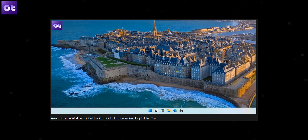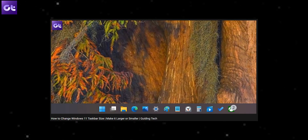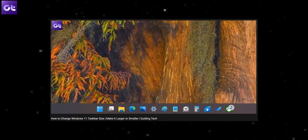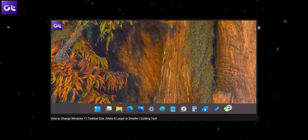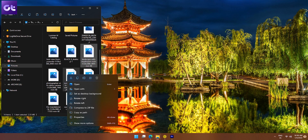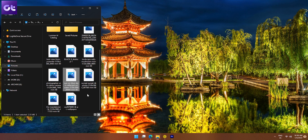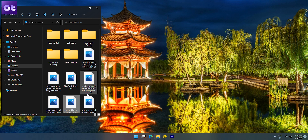Hey guys, how's it going? Now with Windows 11, there are a lot of things that are customizable and one of those things is the taskbar itself. We've already done a video talking about how to change the size of the taskbar icons in Windows 11. However, today I have another cool trick for you.